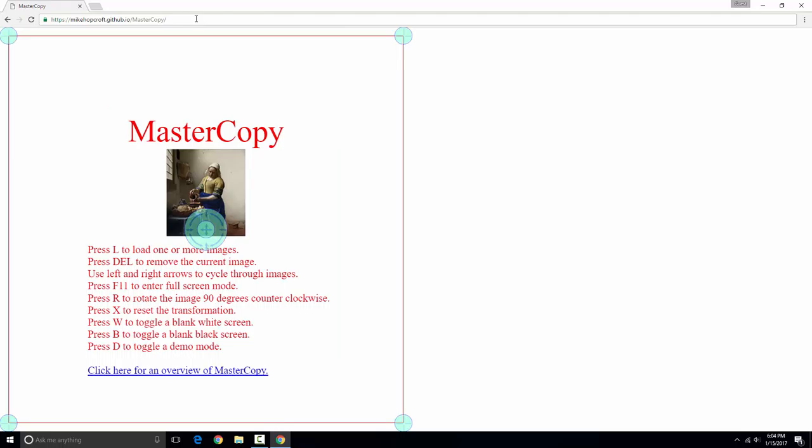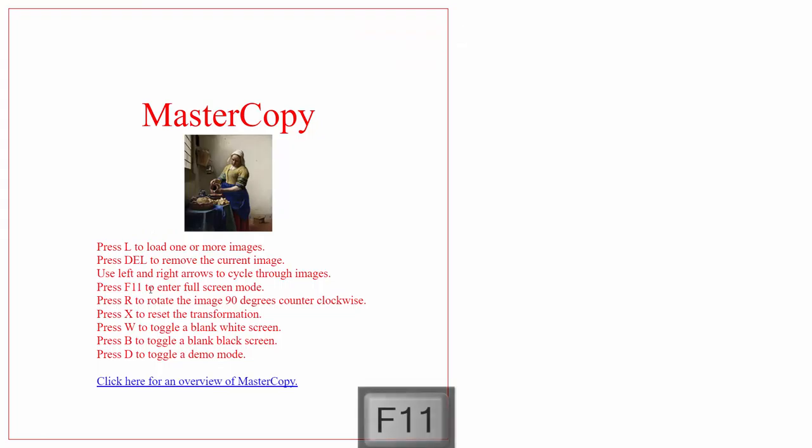And here it is. The URL's a little long to remember, but there's a link for you to click at the end of this video. The first thing I do after starting MasterCopy is press F11 to go into full screen mode. I do this so I don't waste any pixels on the taskbar or the title bar. This way I have the entire screen available for my art.